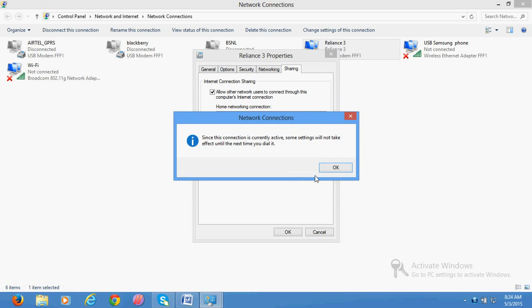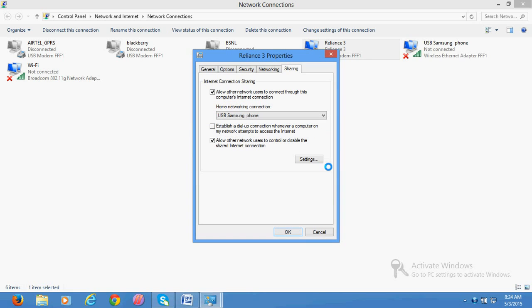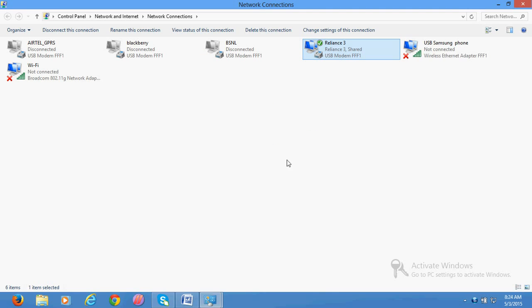It is shared now. Now it is giving an internet connection to my Samsung phone. If you browse on your mobile phone any website, Google or whatever, you will be able to access it.